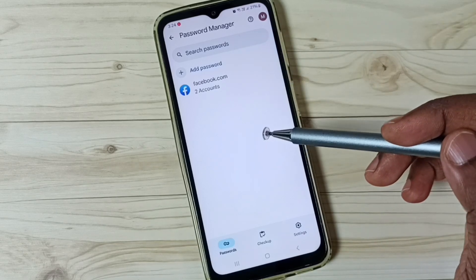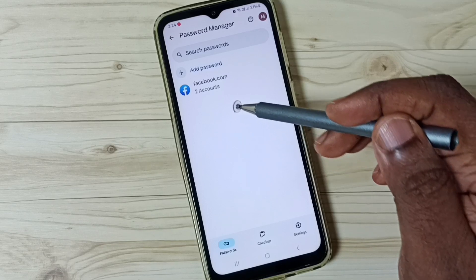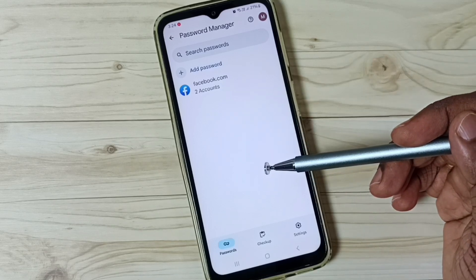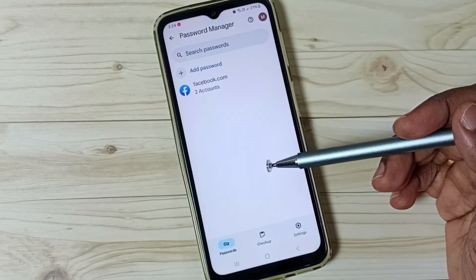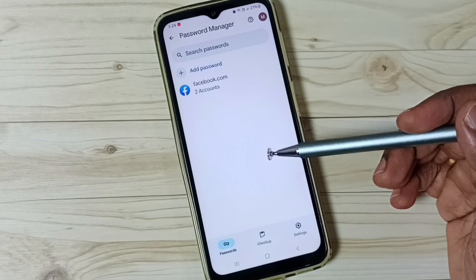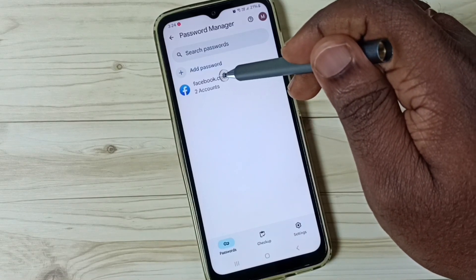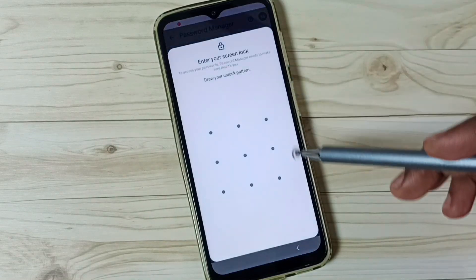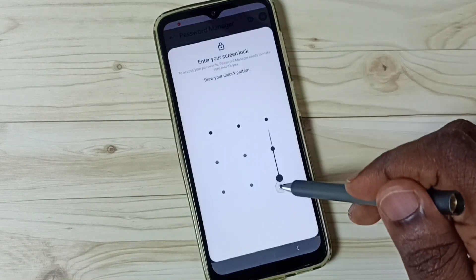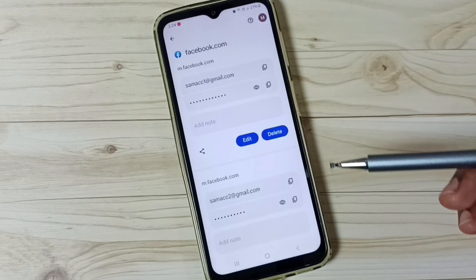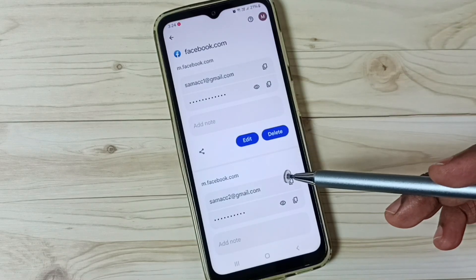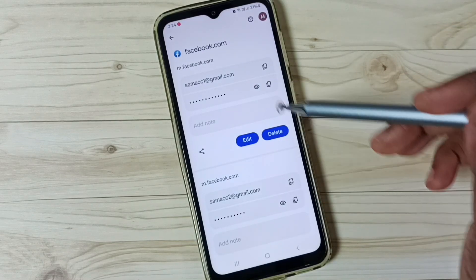Sometimes you won't be able to see all stored passwords here because of a sync issue. I will show you how to fix that issue later. For now let me go to facebook.com, then enter the screen lock password. So now here we can see all stored Facebook passwords.